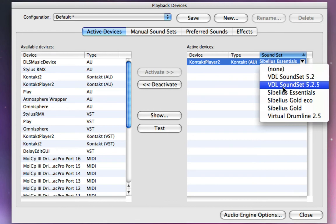This is the VDL sound set for 5.2.5, which is the one we just installed in the previous video. It's the one that comes with the 5.2.5 template.